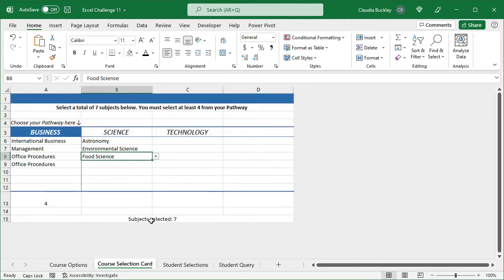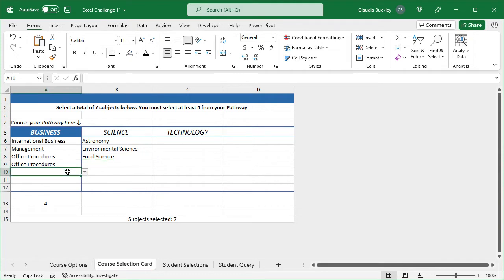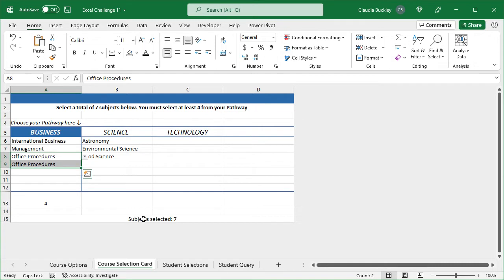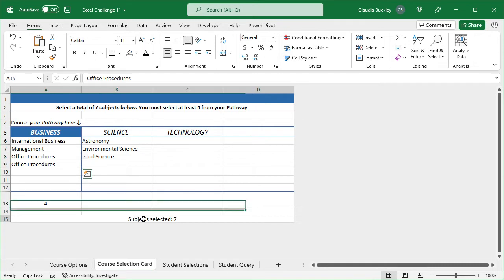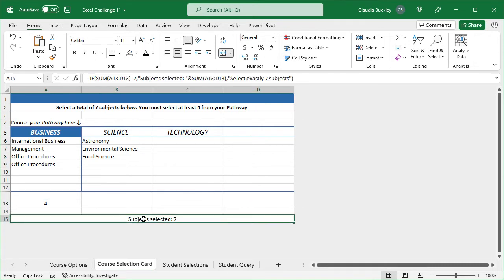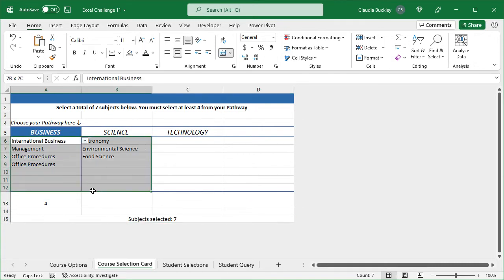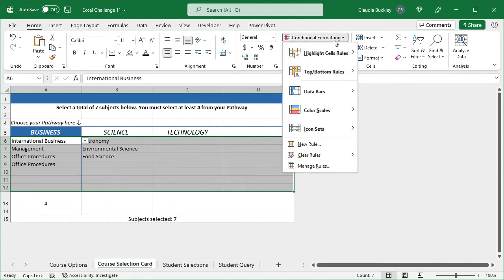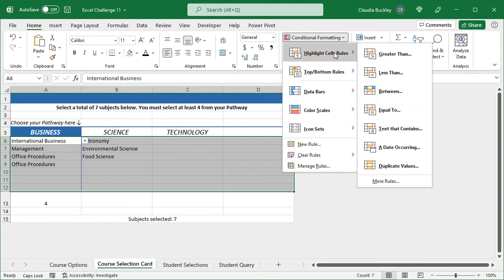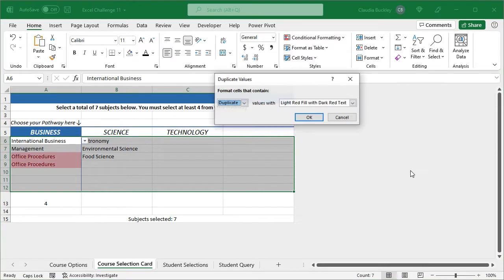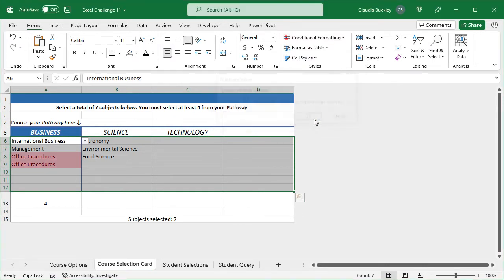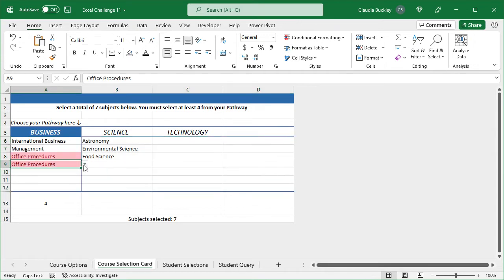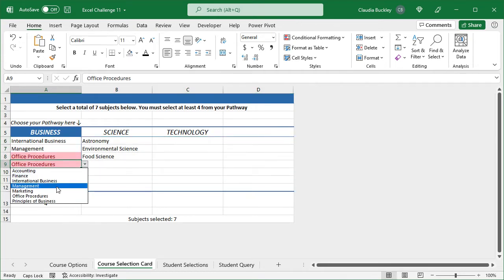Another thing that might help you to get fewer input errors is to point out duplicate selections. So here, what if someone selected office procedures twice? You want them to get a prompt because they're not alerted. So what we want to do is to highlight the entire spreadsheet and we can go to conditional formatting, highlight cells, duplicate values. And red works great, so I'll click OK. Now the student can see right away they made an error. They need to select something else.